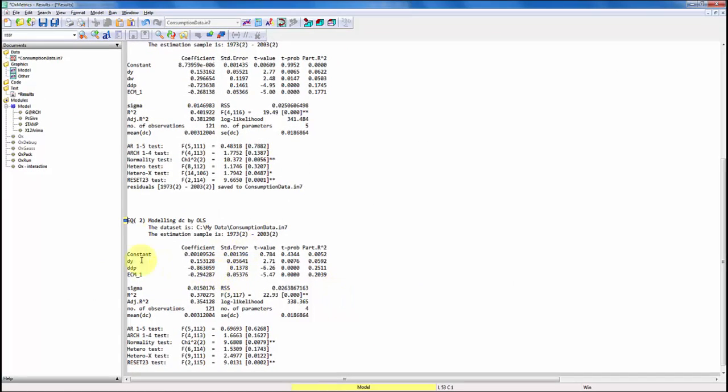So here we have a new model, but now we have removed the variable DW. You can now compare the likelihoods and here you would reject imposing that restriction.